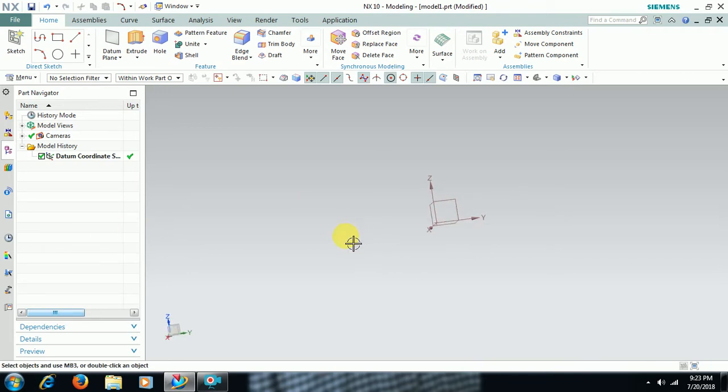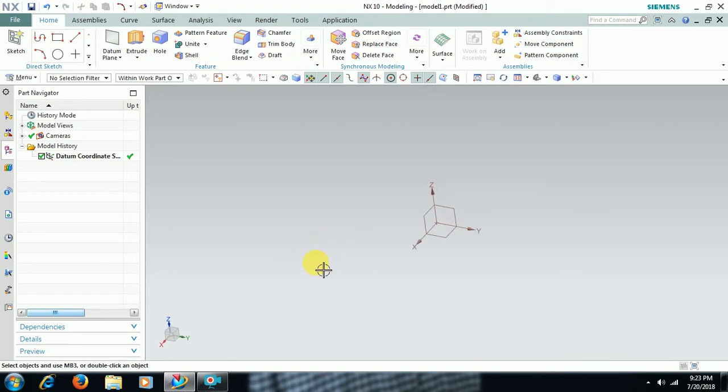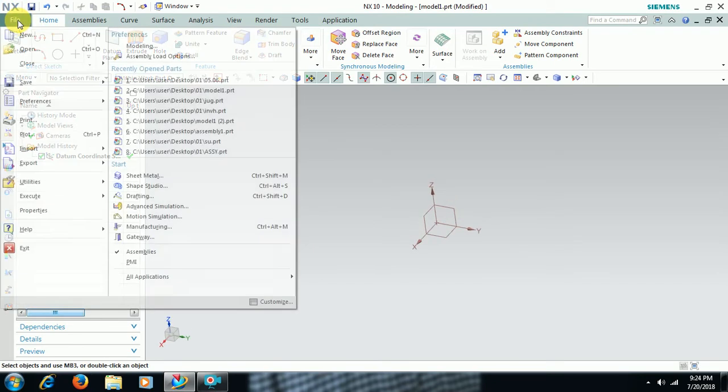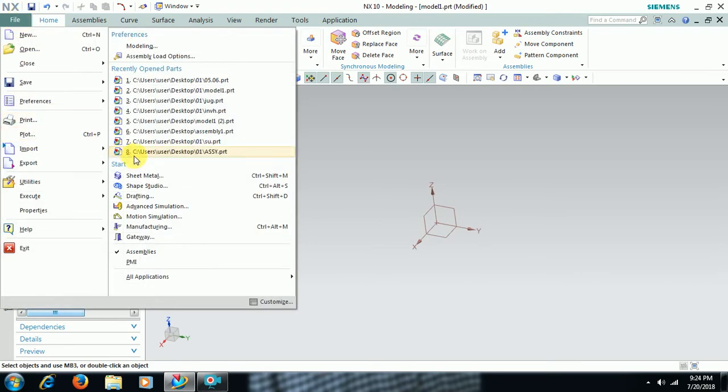3 Bend Corner command is used in sheet metal modeling. Right now we are in part modeling. We move to sheet metal. File, sheet metal.